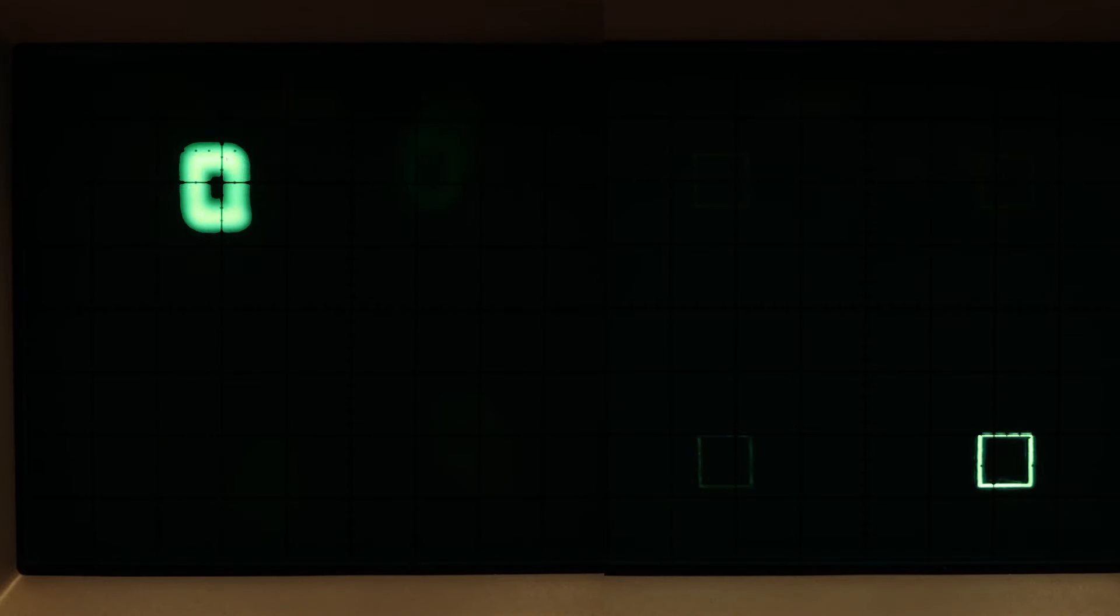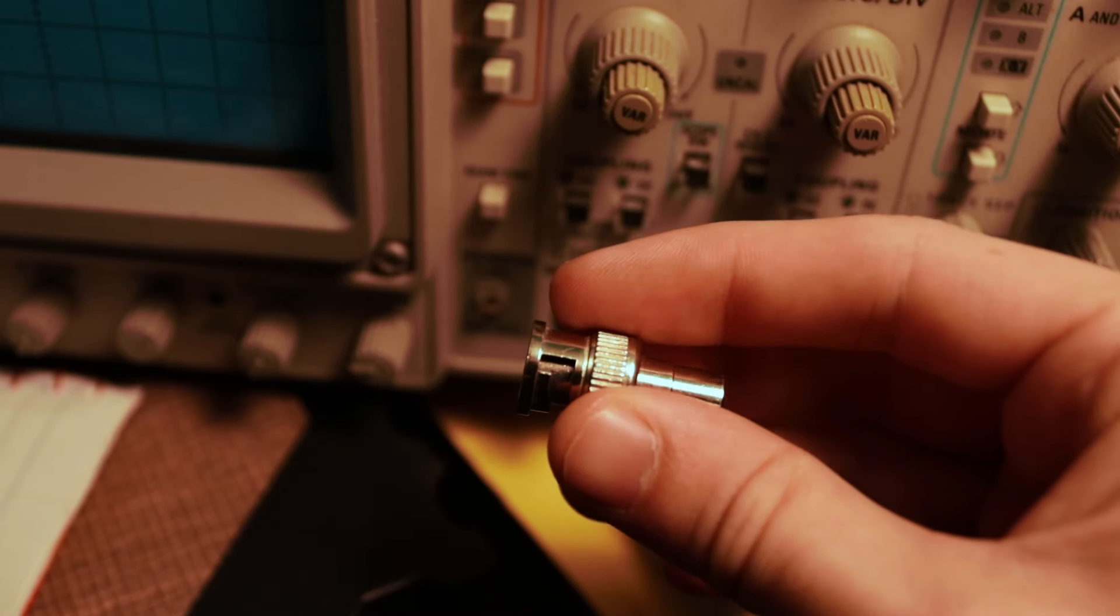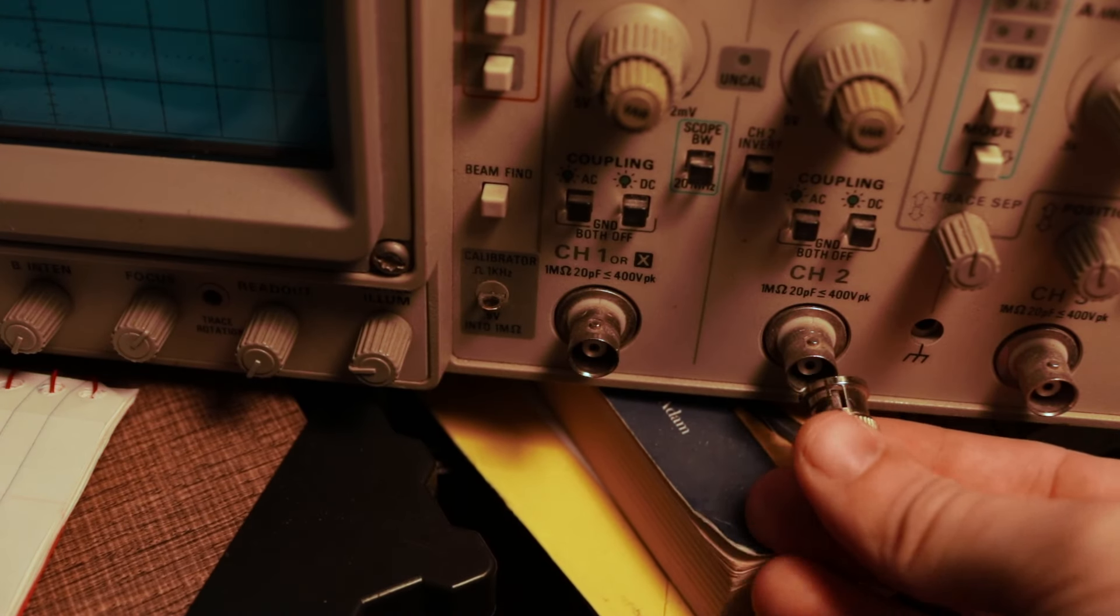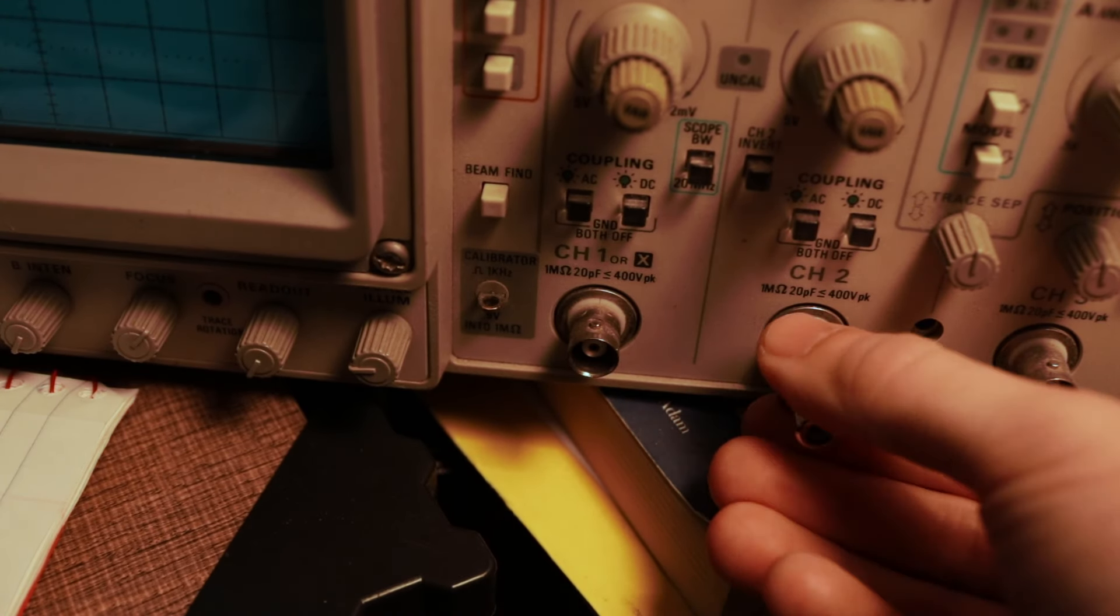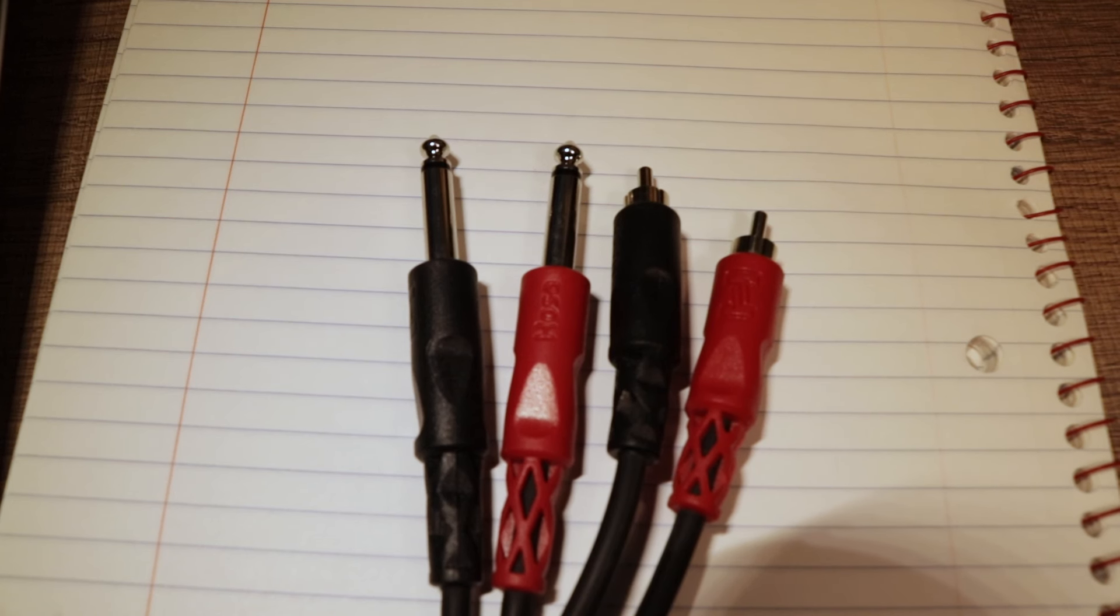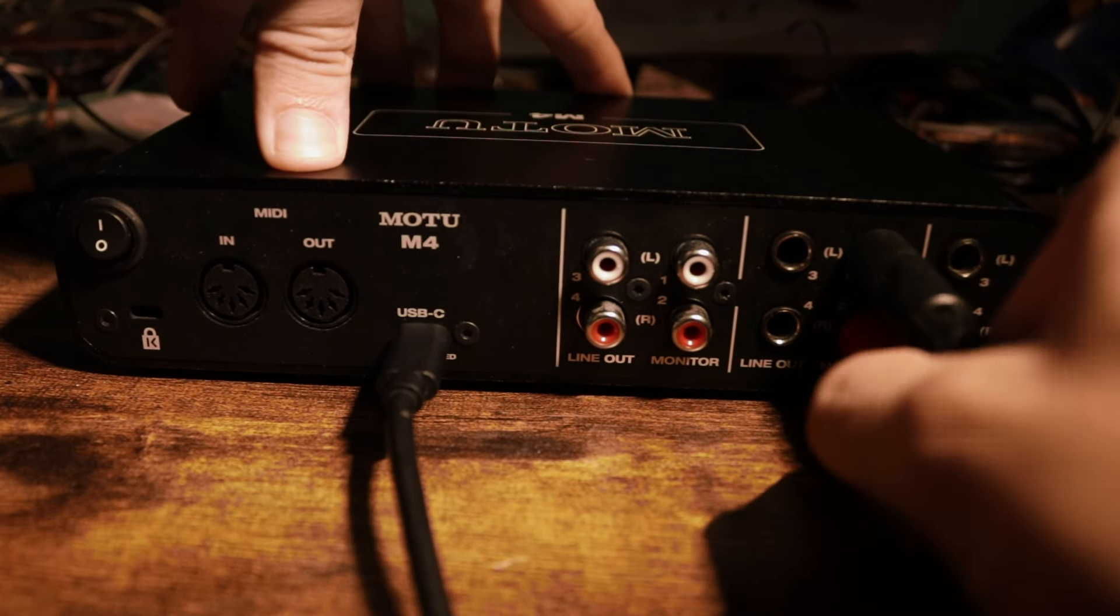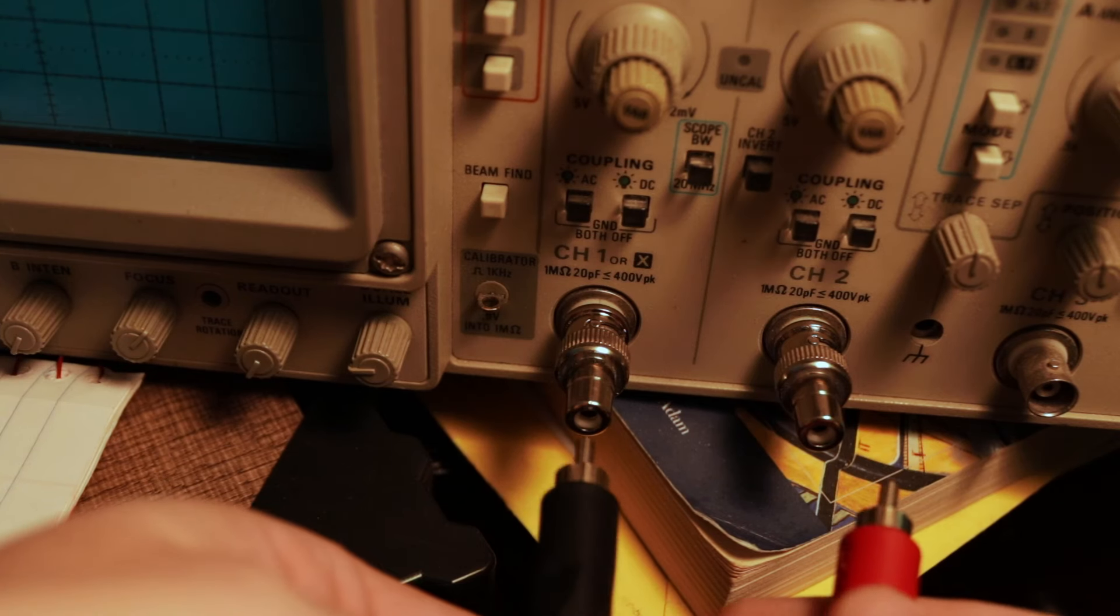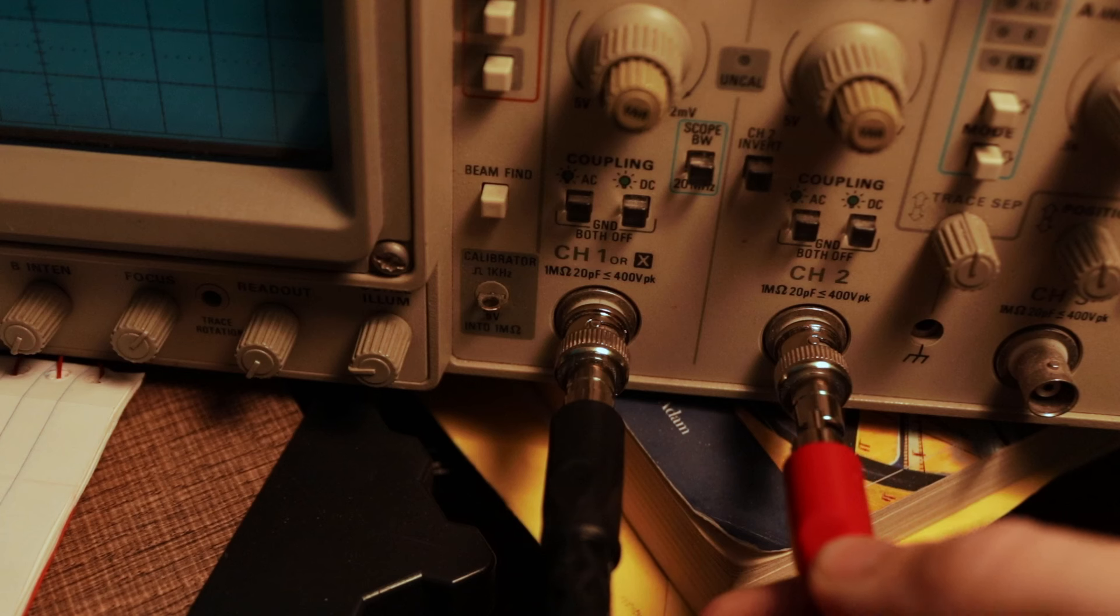Okay, so now that we have a DC coupled audio interface, we can get started. To do this, we'll need some special cables that allow us to connect to the scope's BNC inputs. Luckily for us, there's these BNC to RCA adapters. Now from the interface, we can use a quarter inch to RCA cable. Plug the quarter inch end into outs 1 and 2 of the interface and then plug the RCA ends into the adapters.